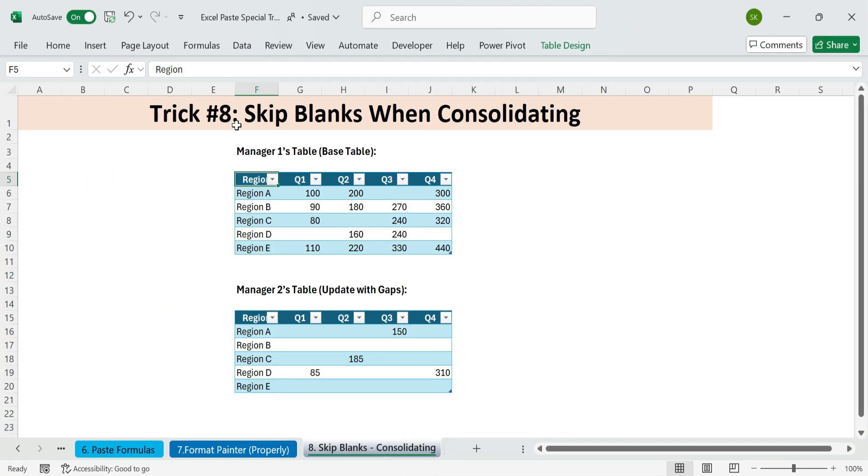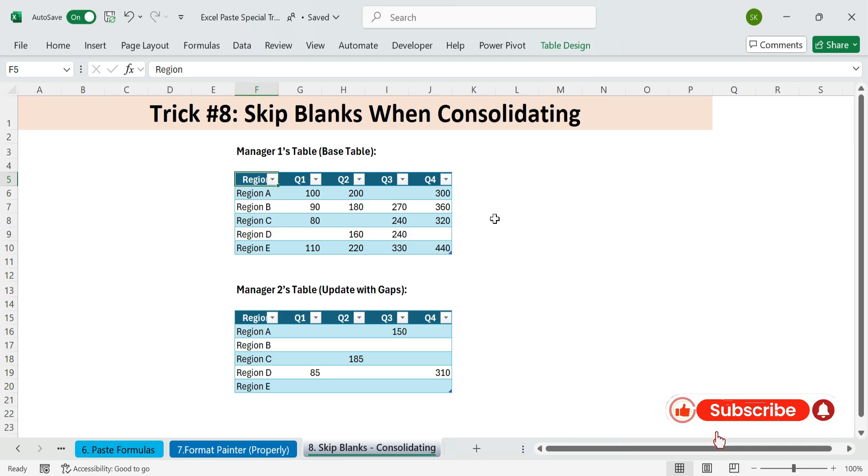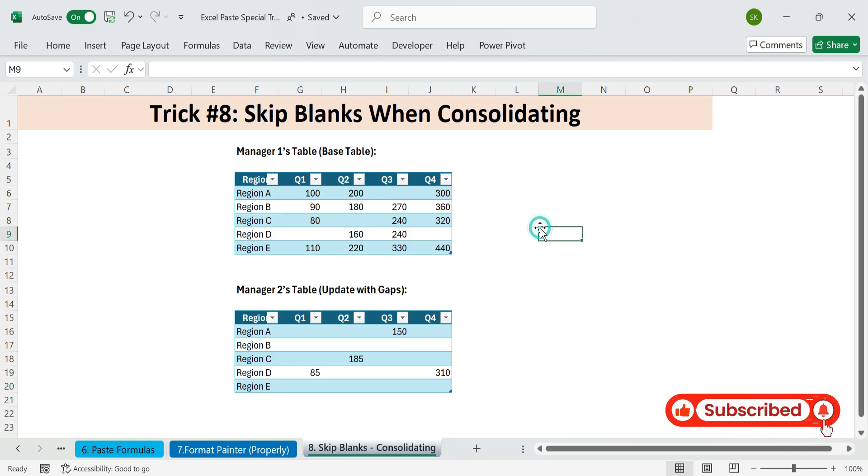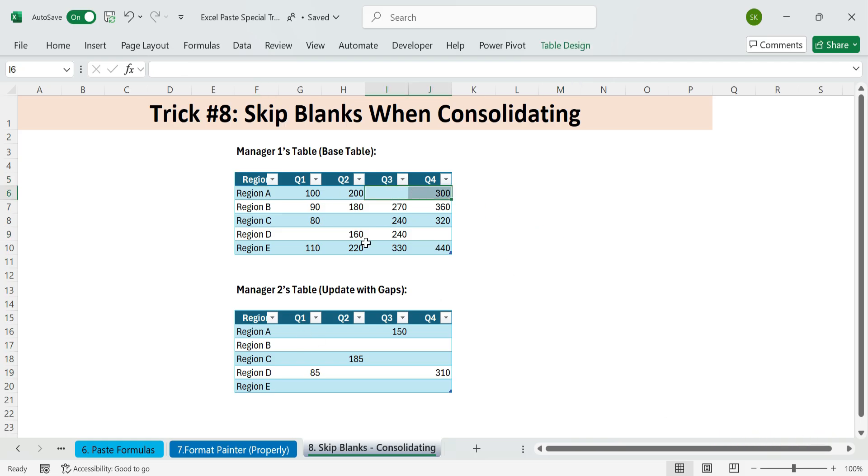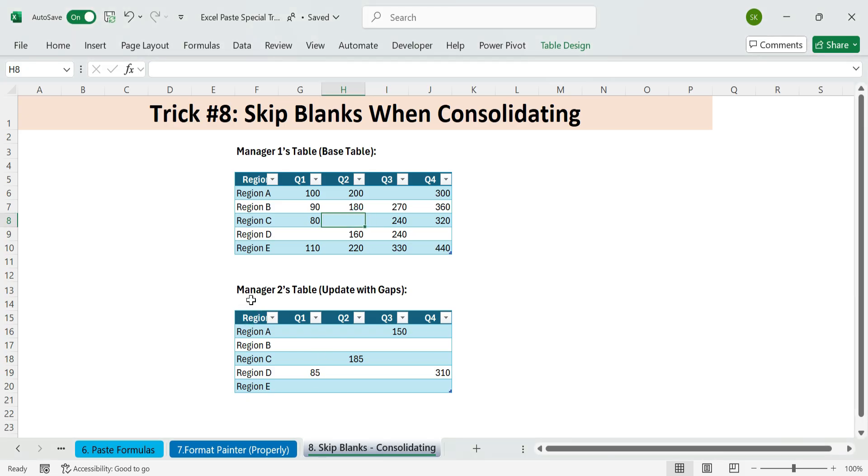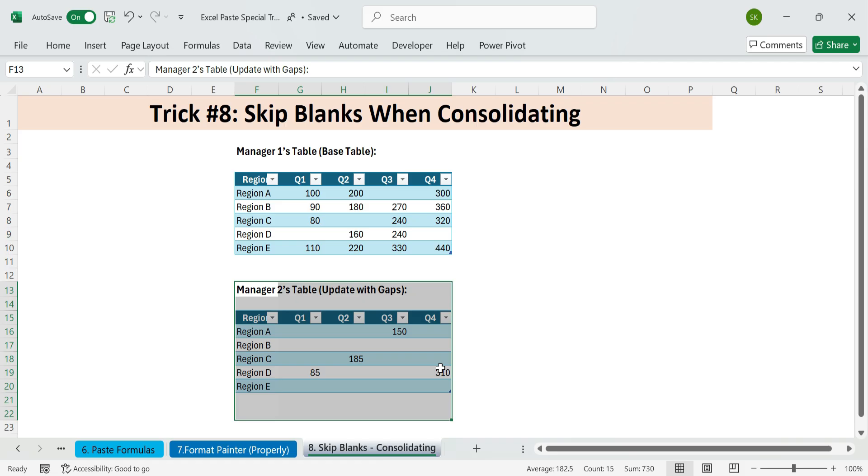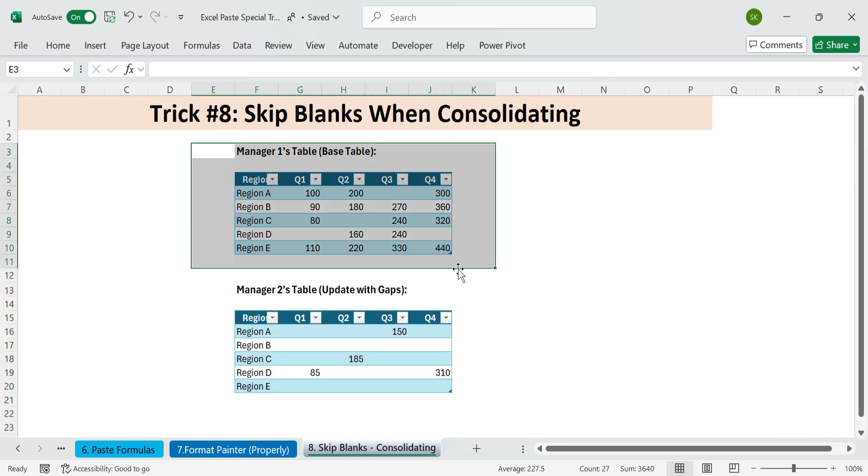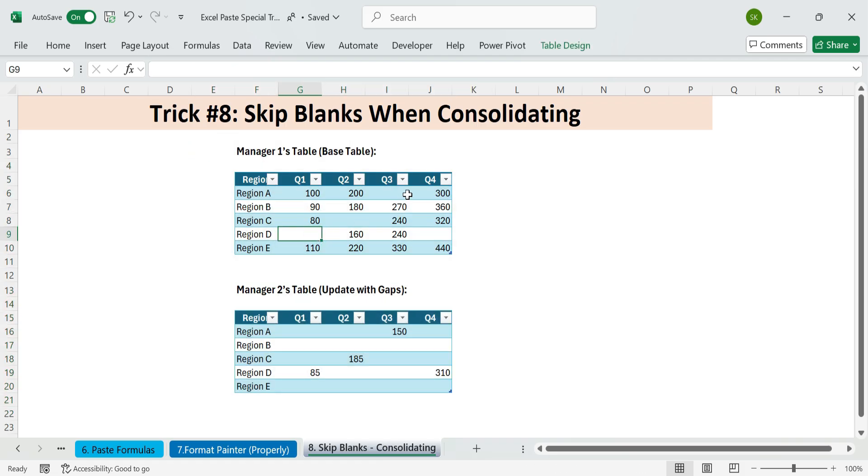Next, trick eight. Skip blanks when consolidating. Merging data from different sources, but don't want to overwrite your existing values with blanks. Here's how to fill in the gaps without deleting good data. We want to merge Manager 2's input into Manager 1's table, but keep existing values.